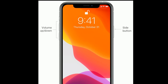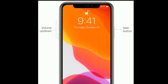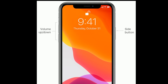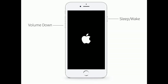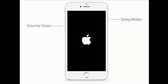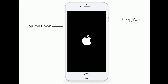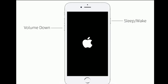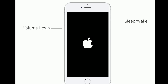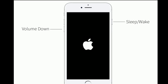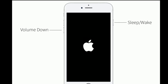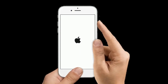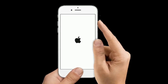Finally, press and hold the Side button until you see the Apple logo. If you have iPhone 7 or 7 Plus, do the following steps: press and hold the Sleep/Wake button and Volume Down button at the same time until you see the Apple logo.